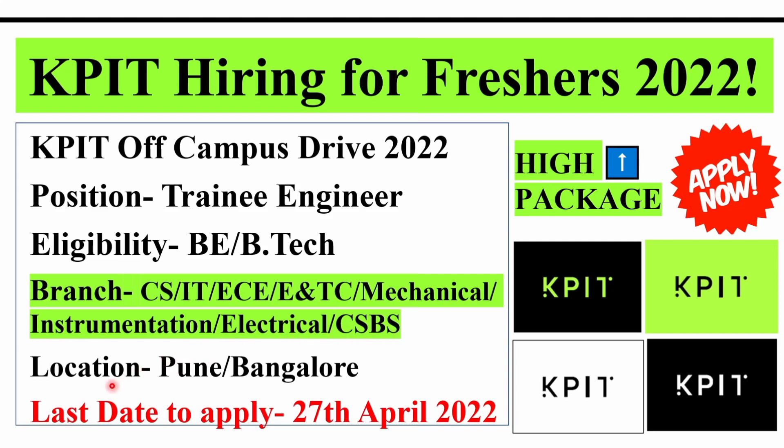The location would be Pune or Bangalore. You can choose any of the options. The last date to apply is 27th of April 2022. And the package is very high, it is 4 lakhs per annum to 6 lakhs per annum. Let us have a look at how to fill the application form.